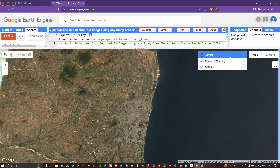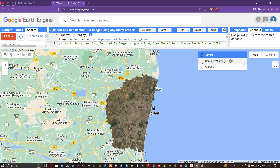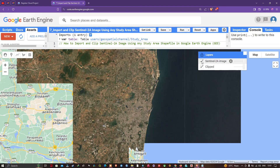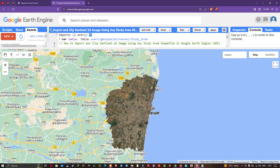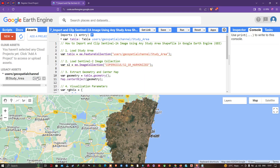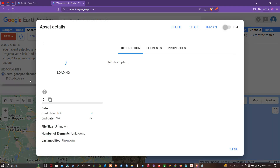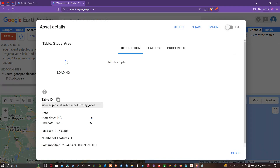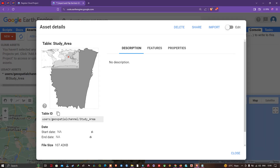We now have two layers: Sentinel-2A image and clipped. Turning off the Sentinel-2A image, we can see our study area boundary polygon. We have clipped the portion of the Sentinel image using that boundary. Clicking on the asset details, you can visualize the study area boundary located in India — towards the southern portion of India.